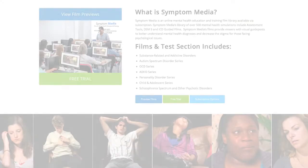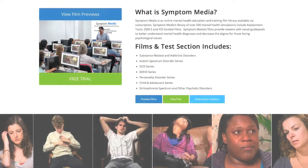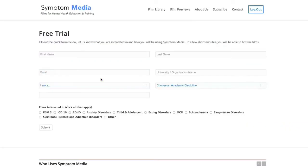Join the over 300 universities, colleges, medical schools, and hospitals subscribing to Symptom Media. Be sure to visit SymptomMedia.com to sign up for a free trial today.